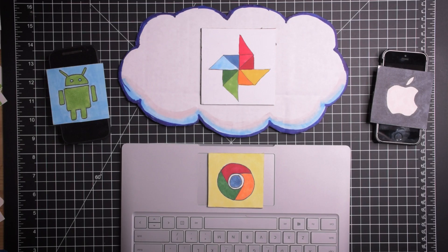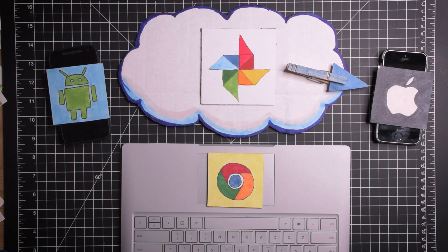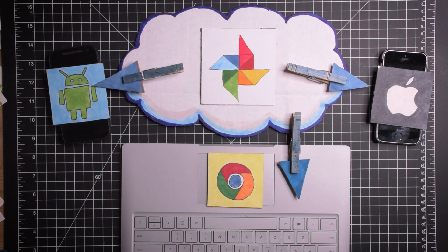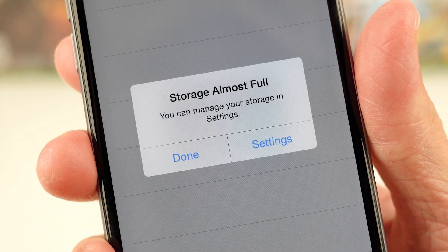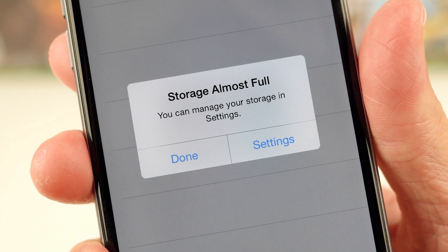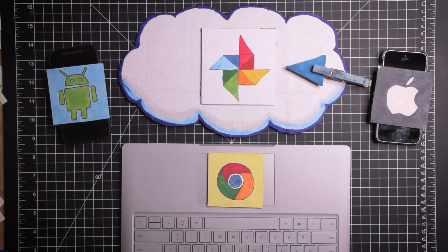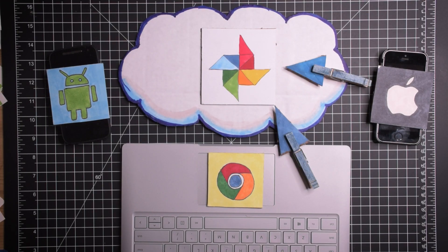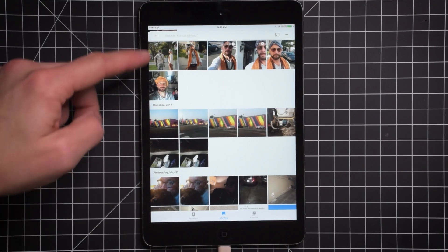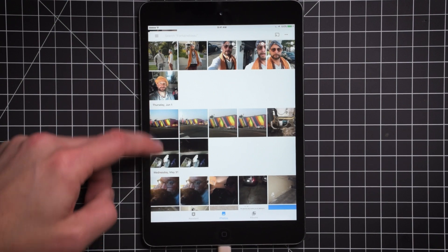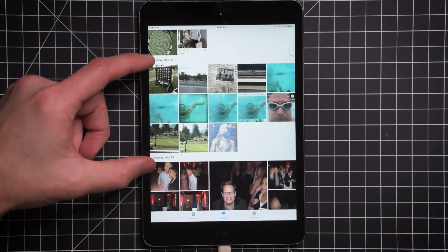Google Photos stores your photos in the cloud and will share it across all of your devices. When you get that message that your iPhone is full, you have Google Photos installed and it will automatically back up everything to the cloud and delete it off of your phone. You can then use the Google Photos app just like you use the Apple Photos app on your phone, so all the pictures will still feel like they're on your phone but they're not actually on your phone. They're being stored in the cloud and accessed from your phone.